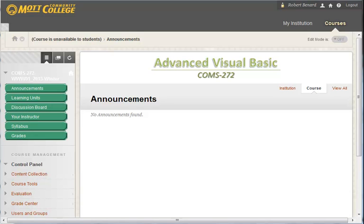Welcome to CMS 272, Advanced Visual Basic. We're going to have a brief orientation in this video of how our course is set up and some of the syllabus policies.